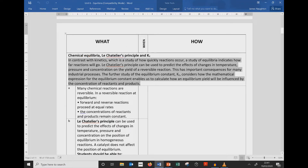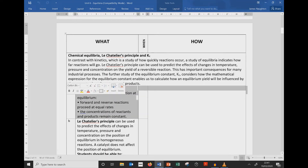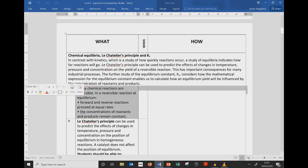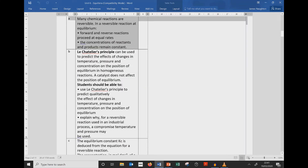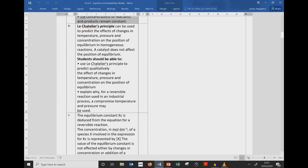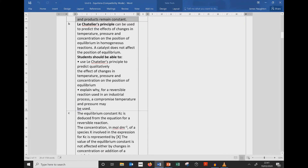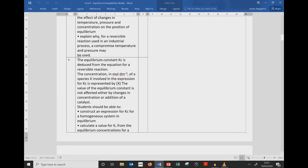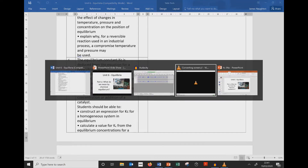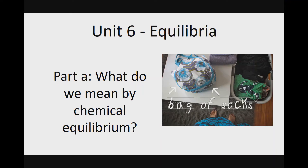Today we're going to look at equilibrium in terms of the forward and reverse reactions. In the next video, we'll look at Part B, Le Chatelier's Principle. And finally, in the last video in the equilibrium series, we'll look at the equilibrium constant, Kc. Without further ado, let's get stuck into things.